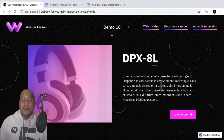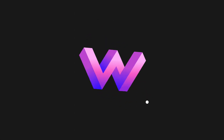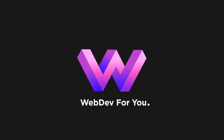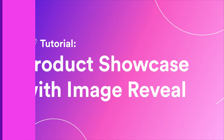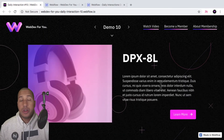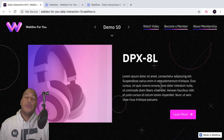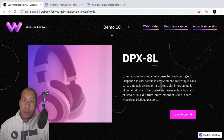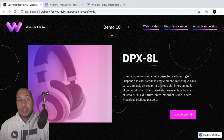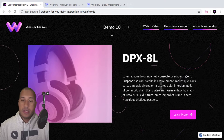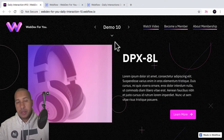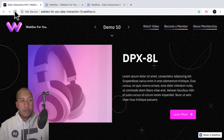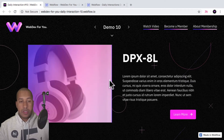Now let's build daily interaction number 10. Hey, what's up everyone? John with WebDev for you, and welcome to the daily interaction series where every weekday we build a new interaction or animation in Webflow. Today we're going to build a product showcase with an image reveal. So here if I click refresh, we see we have kind of this panel revealing and then we see the image.